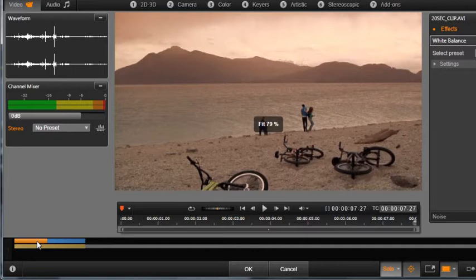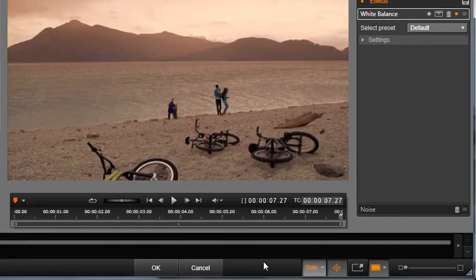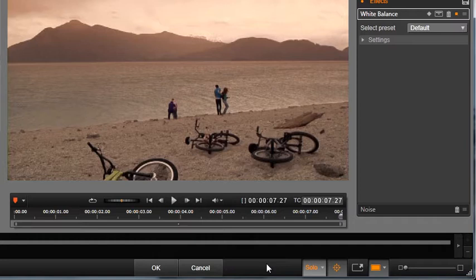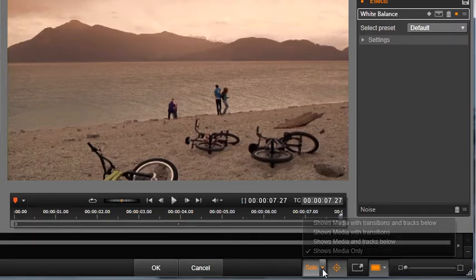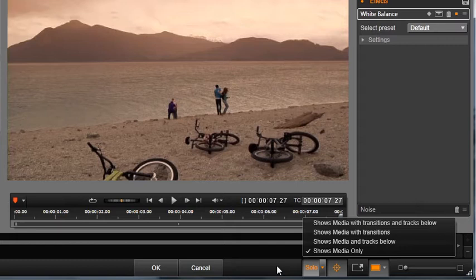There are additional buttons at the bottom of the Media Editor that give you additional ways of viewing your content. In the premium versions of Studio, Solo allows you to decide which layers of your timeline you see in the Media Editor. This is important when working on complex timelines with multiple layers.